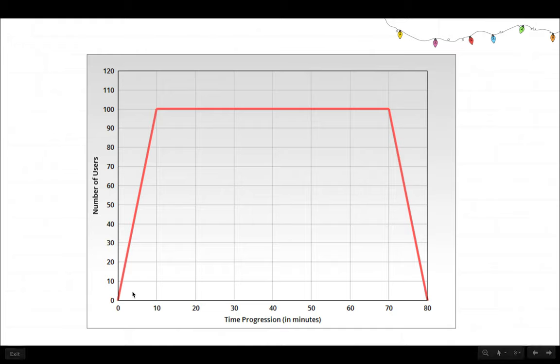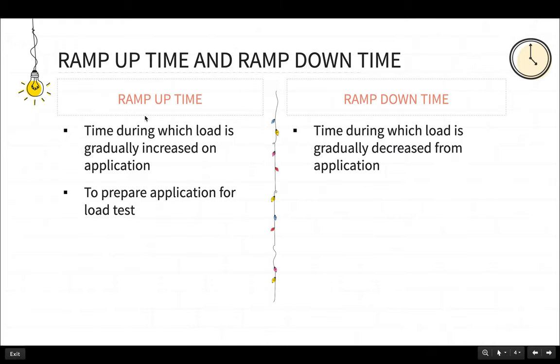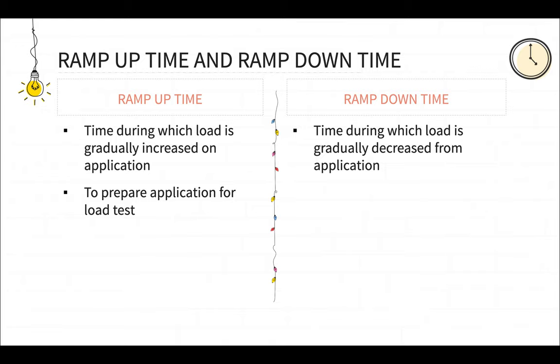So this gradual increase of users is called a ramp up time, a time during which load is gradually increased on the application and this is done to prepare the application for load test. So that your application can be prepared. So instead of crashing, your application can gradually start preparing for the performance test. And once it reaches 100 users load, then your load test can continue without any unwanted errors.